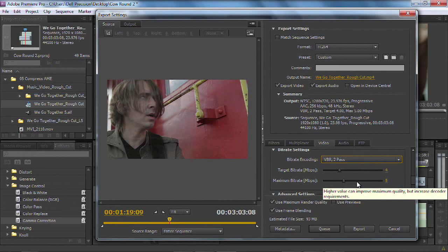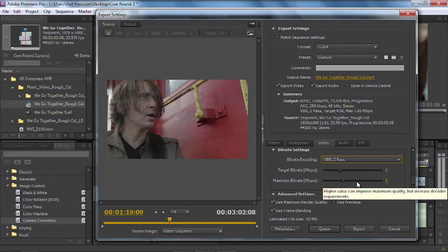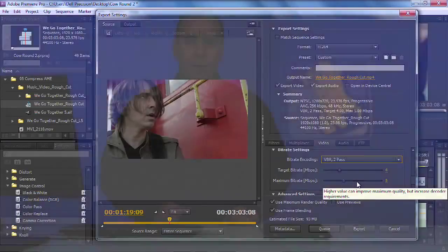Now, VBR is variable bitrate encoding, and it is a much better option. What happens is the Adobe Media Coder goes through with the 2Pass option, and just goes through the whole file and analyzes it the first time through. Where can I compress more? Where do I need more data so this image doesn't break up? Then the second time it goes through, and it properly compresses the file. So, using that VBR 2Pass is going to give you both the smallest file and the best-looking file.